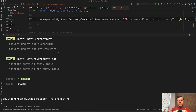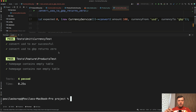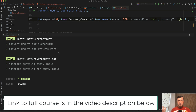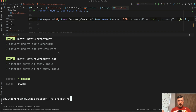Think of it like building a bridge: you need to test that cars can go over the bridge and it doesn't break — that's your feature test. But it's also important to test that the separate parts of the bridge are stable enough on their own. Those are your unit tests.